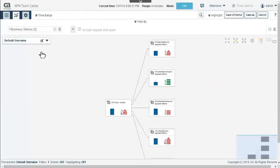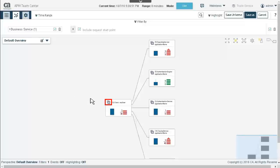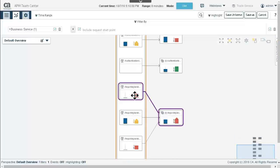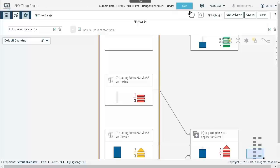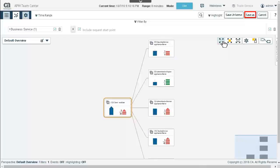Notice we are back in the map view in the Trade Service universe, which we are currently editing. We just want to view the web app transactions, so we remove the mobile app business services. Expanding the node shows us we are now viewing web app transactions. After confirming this is the view we want, we save the new universe as Trade Service web app.